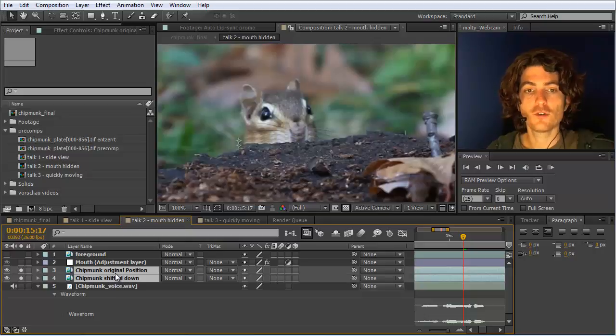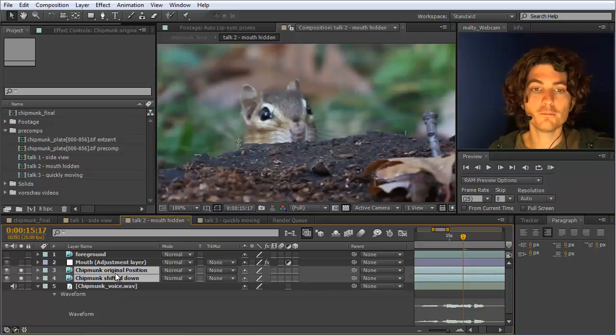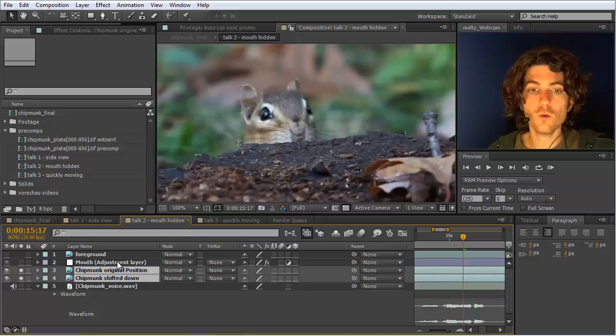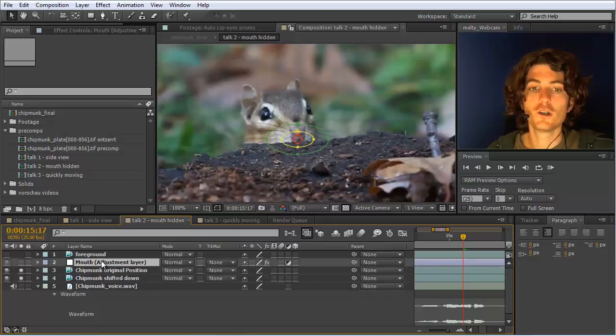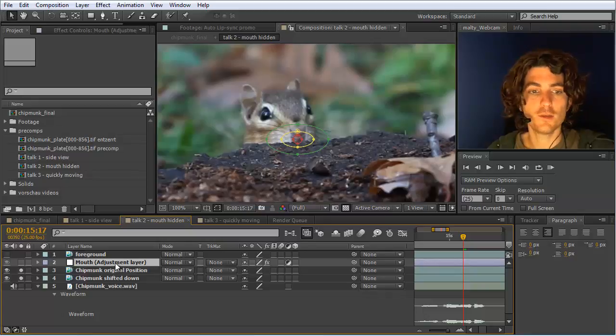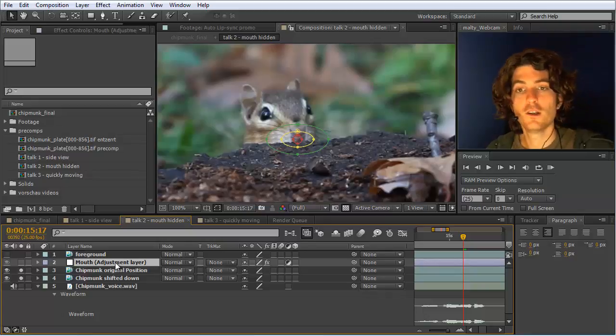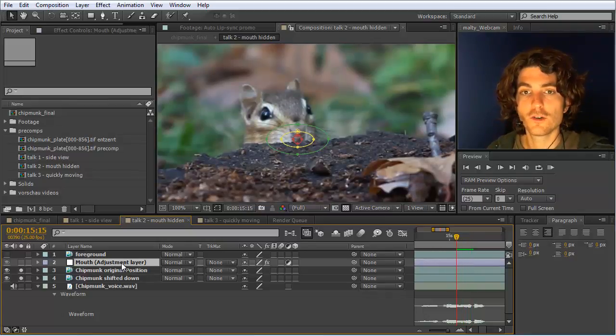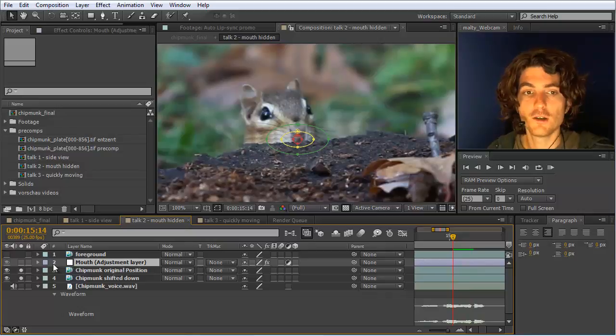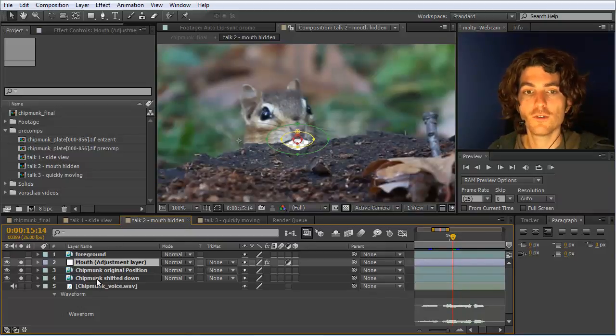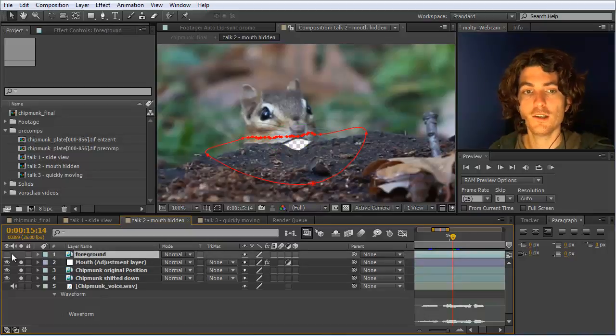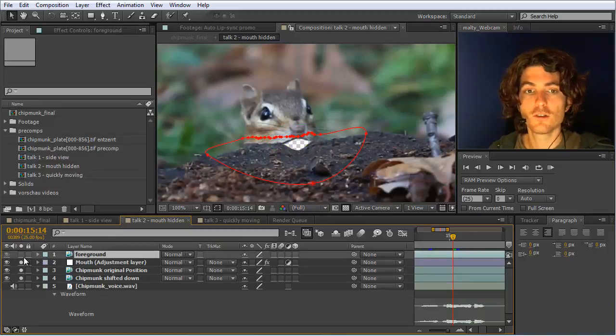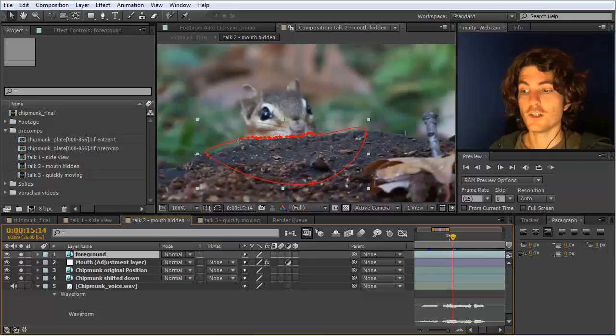Therefore you could either take those two layers and precompose them and apply auto lip sync to the precomp. Or what I did here is just applying auto lip sync to an adjustment layer on top of them, such that we have here now the talking mouth on top of both. So it affects both this layer and this layer. And then finally we place the foreground on top of it to get the final composition.